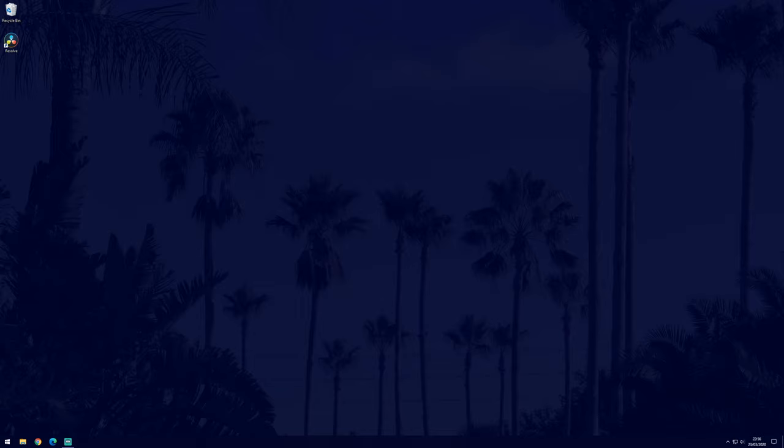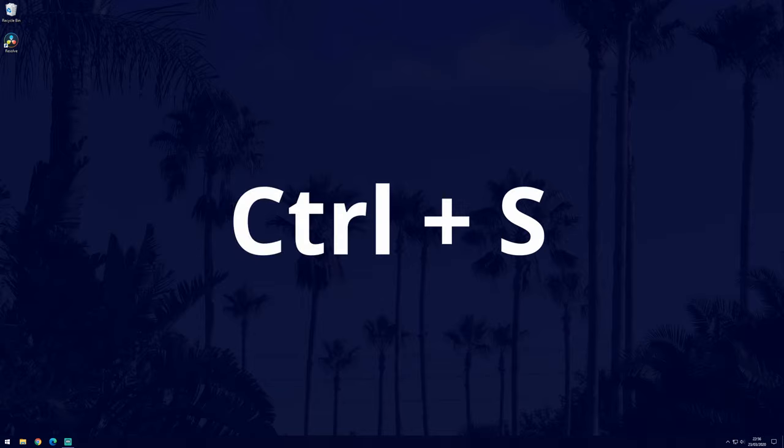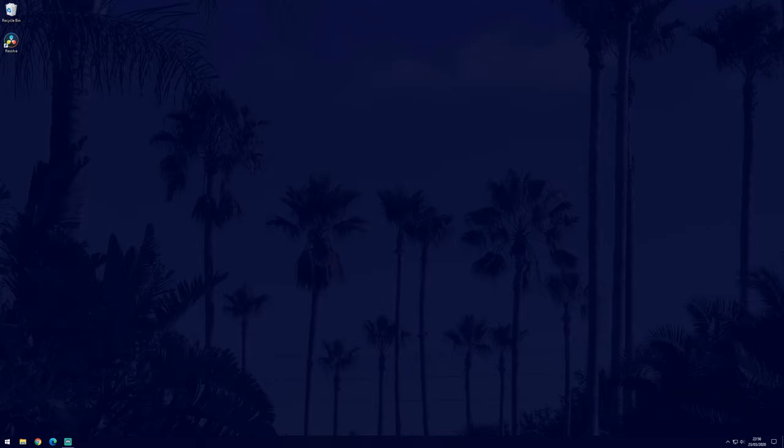If the black screen appeared whilst you were working on a document, you can press control and the S key at the same time to save your work before we look at some of the fixes. The first few solutions will be for those of you that get the black screen before you even have a chance to log in.